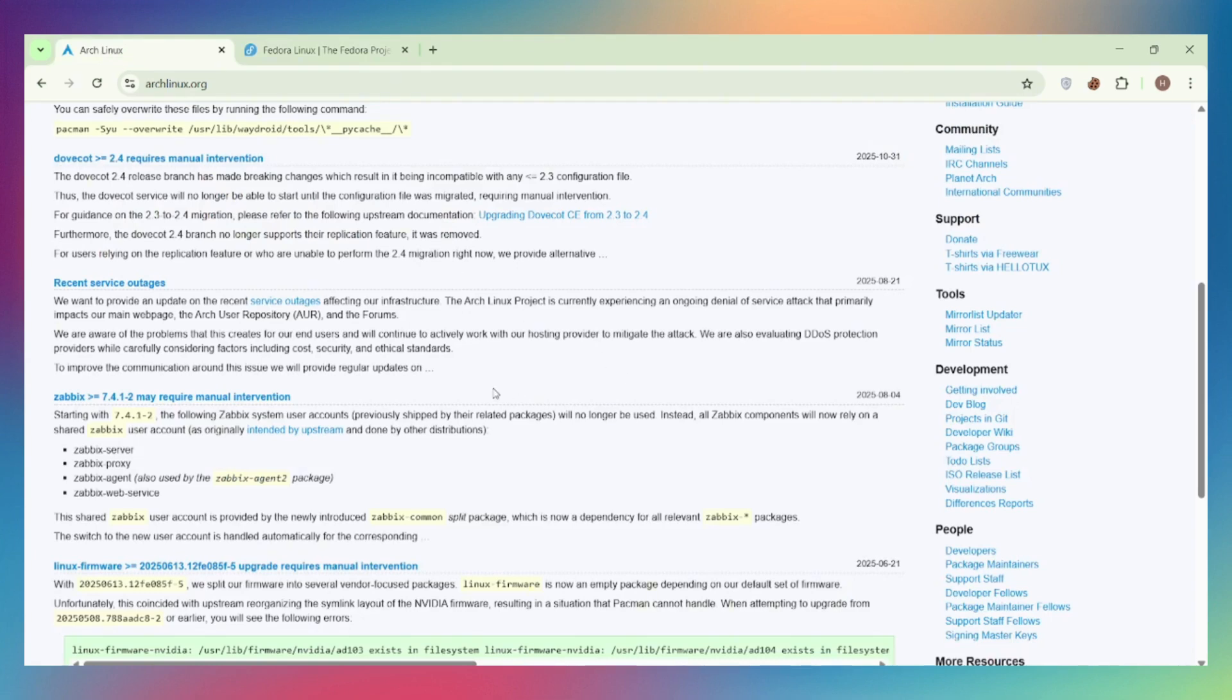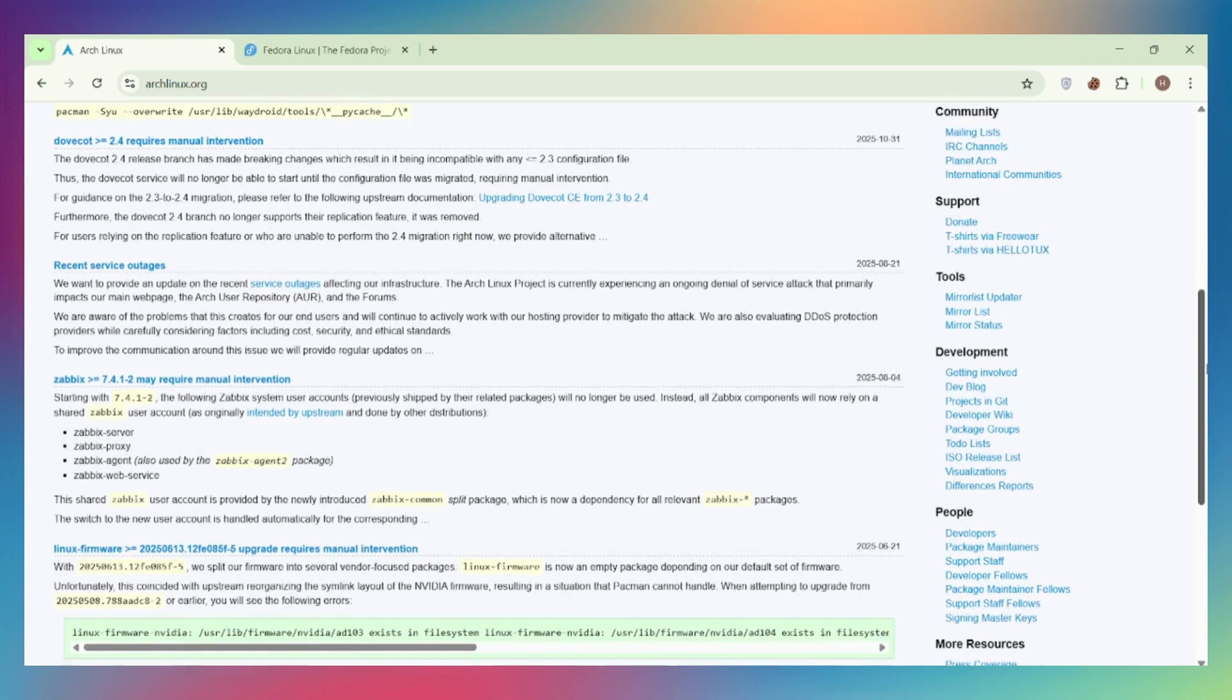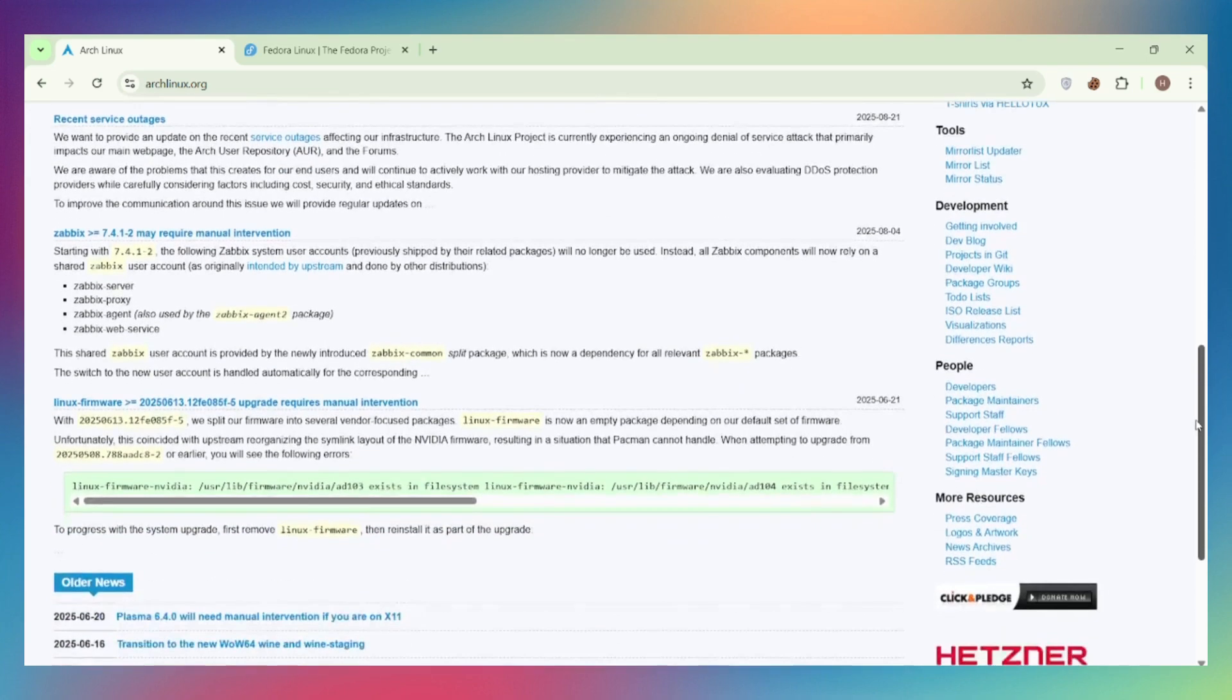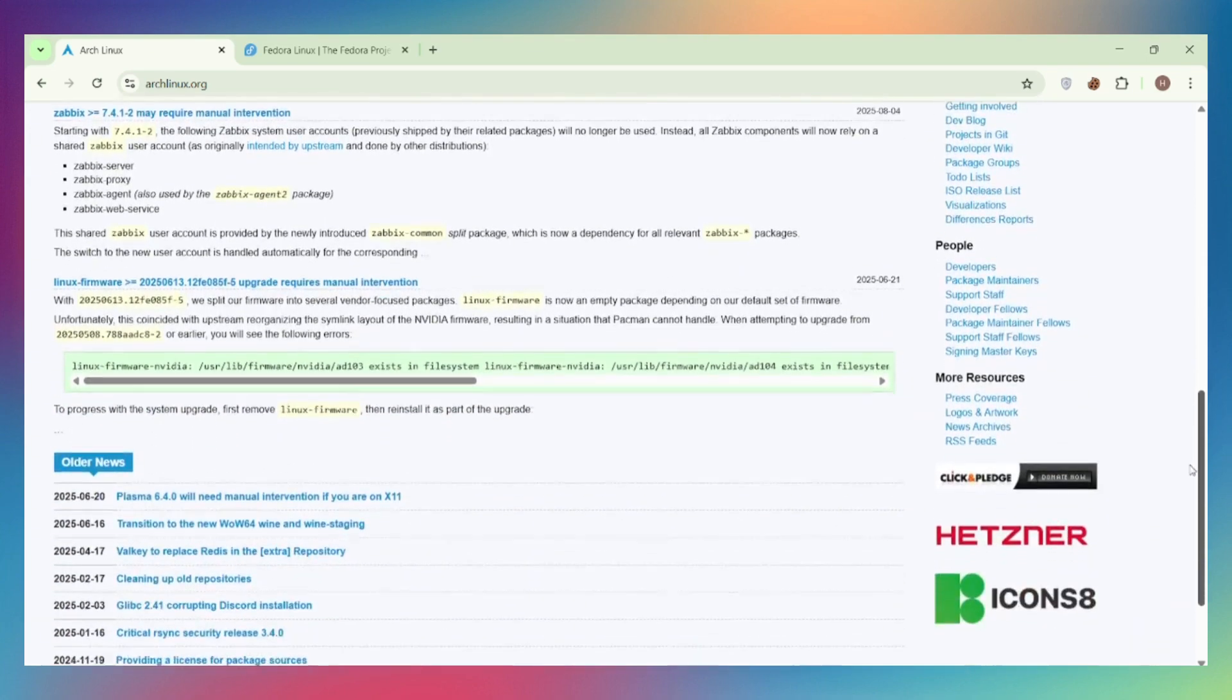Documentation. The Arch wiki is legendary, the most comprehensive Linux documentation anywhere. Even Ubuntu users check it for solutions. Fedora's wiki is more developer-focused, less beginner-friendly. For learning and troubleshooting, Arch's documentation is unmatched.